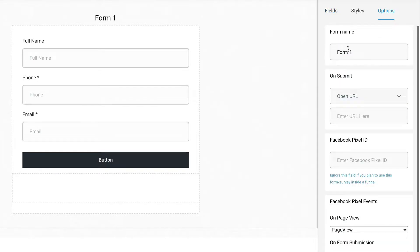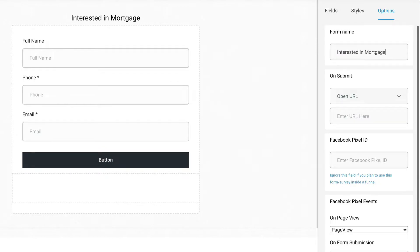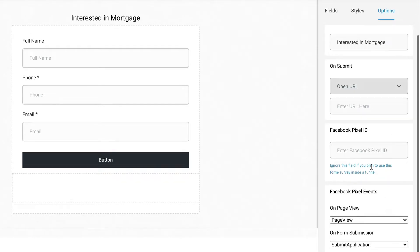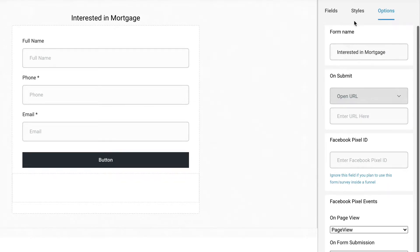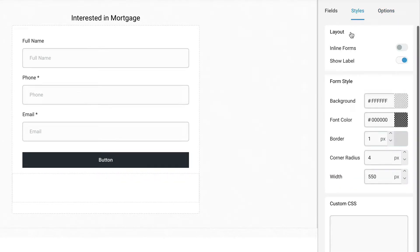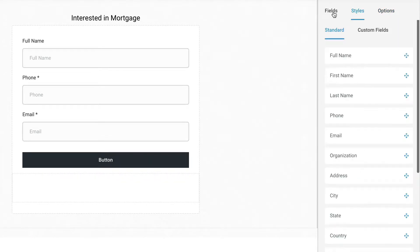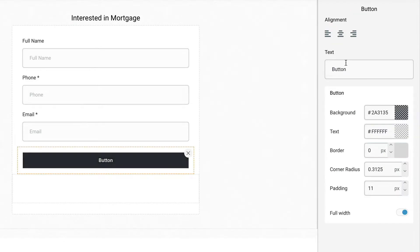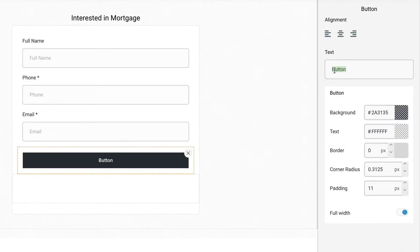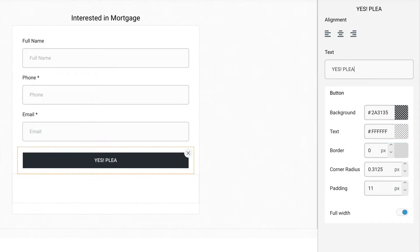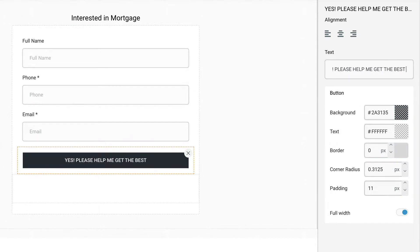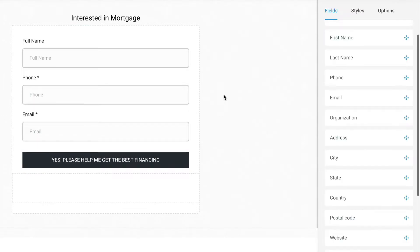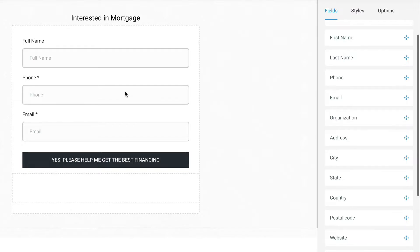And now we have a form. On the right side over here, we can put in the form and just say, we'll call this interested in mortgage. And then we'll deal with the settings and all that later. So basically we have this form, we can stylize it however we want. The button itself, I can click on this and then put in here, yes, please help me get the best financing, something like that. So now we have a form it's called interested in mortgage and now it's in the system. So literally I can use this form on my website or on my funnel to bring people in and then push them into the system to have other things happen.